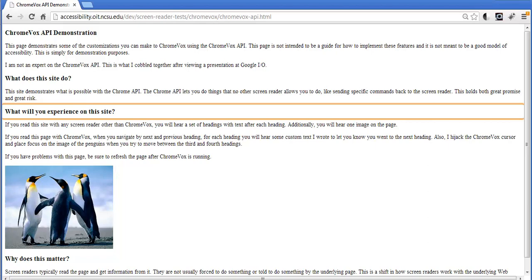So again, using JavaScript and the ChromeVox API I was able to override the default behavior of the screen reader, so that when you try to go to the next or previous heading I can reroute you to anywhere I want on the page. To see why all of this matters and why it's important, please go read my blog post which is linked in the description for this video.